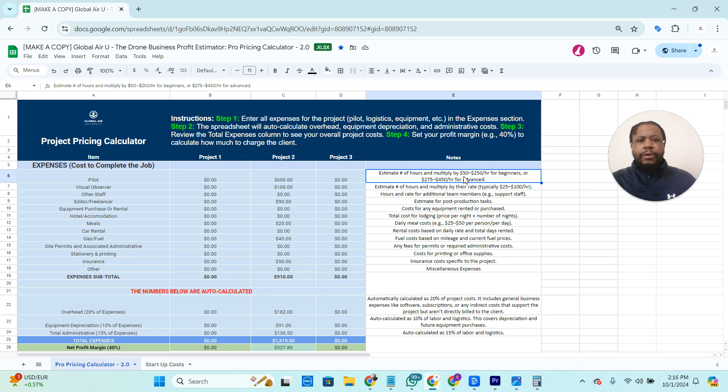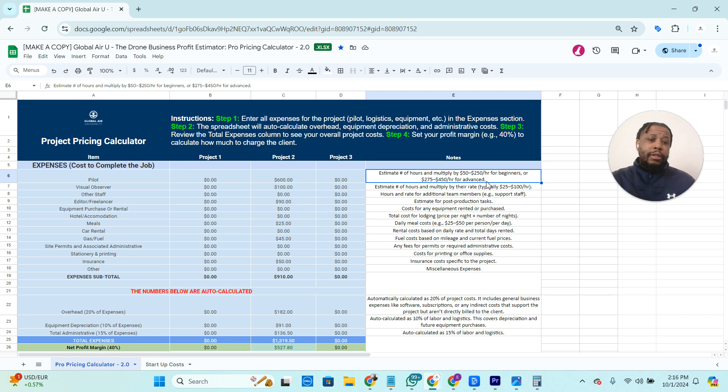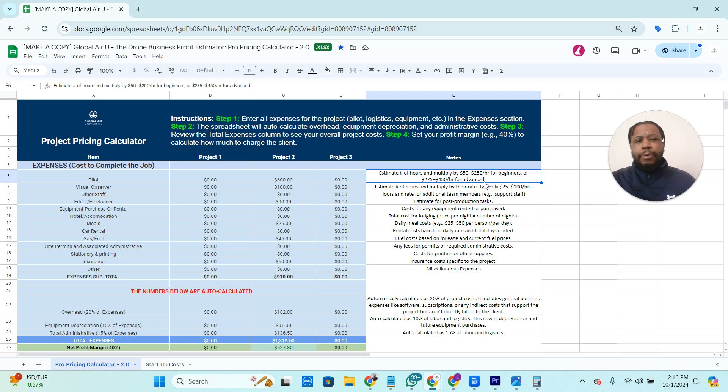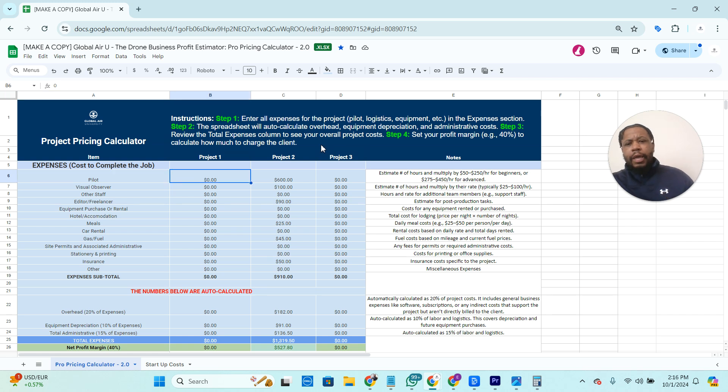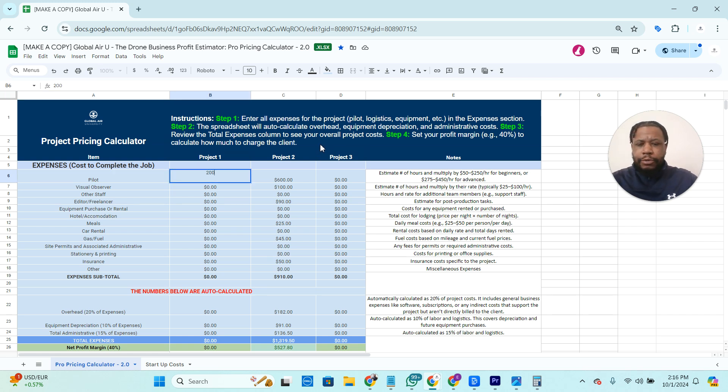So if we take four hours and we go over here, typically we recommend for beginners to charge your hourly anywhere from $50 to $250. I know that's a really large gap. There are a number of different factors that go into what you charge, but let's say on the low end, we're just going to charge $50 an hour for those four hours of work. So we're going to come here to where it says pilot, and four times 50 is 200, so we'll put in 200 there.